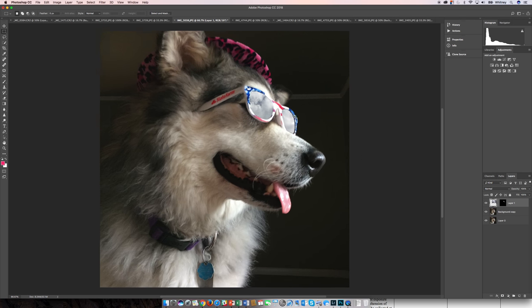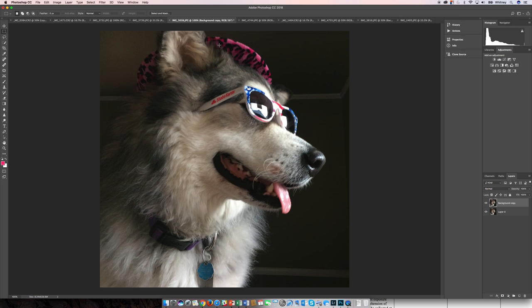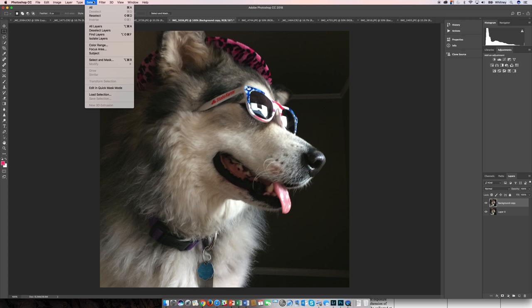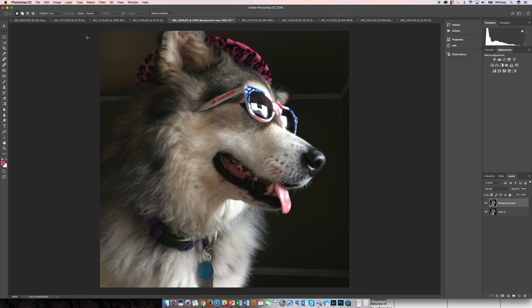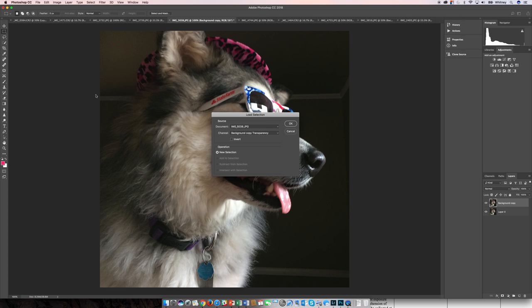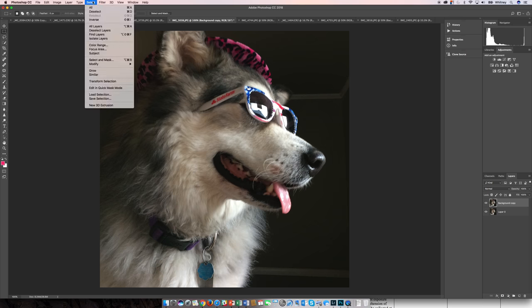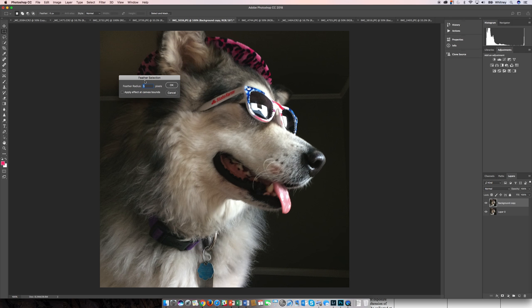Instead of merely pasting into, I'm going to throw that away. I'm going to load my selection again and refine my selection by feathering the selection. I think here you'll notice a big difference. So with the selection active, I'm going to go up to Select, Modify, and choose Feather.